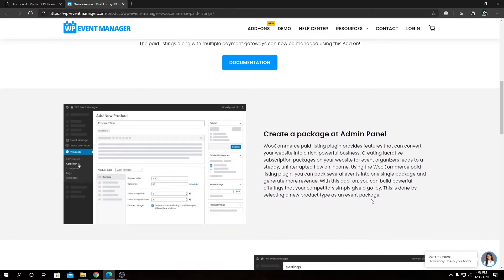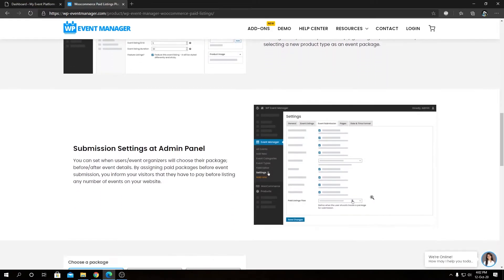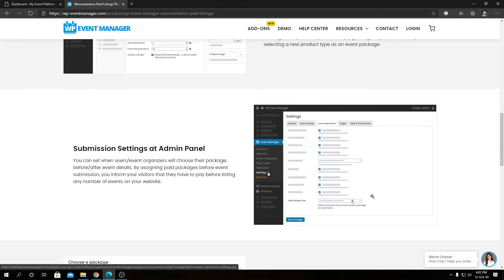Coming to the overview section, we have 'Create Package' at the admin panel. From the product section of WooCommerce you can add and configure a new package for your event listing website. Then we have 'Submission Settings' at the admin panel — from the Event Manager settings section we can modify the flow or settings for event submission.